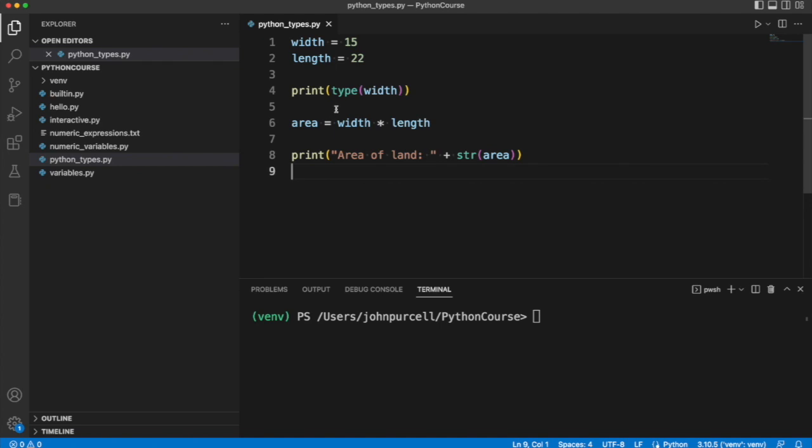So I'm passing width to the type function, and that returns a value, it gives us a value back, which I then print using print. We're not somehow printing the type function itself here. We're only printing what it gives us back. We're printing its return value in technical terms.